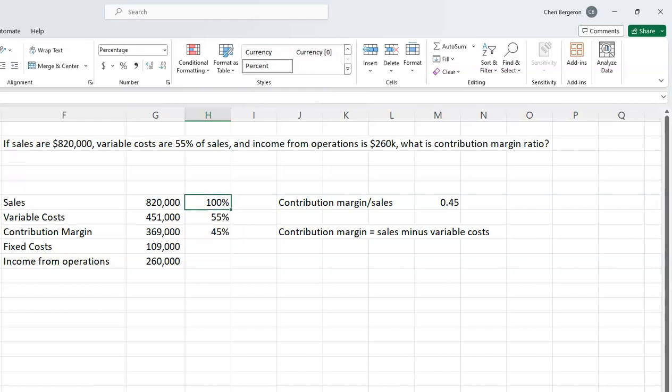All I have to do is 100% minus 55%, and I get the same 45%. Either method works. You'll need to know both ways because you may be given different amounts of information.